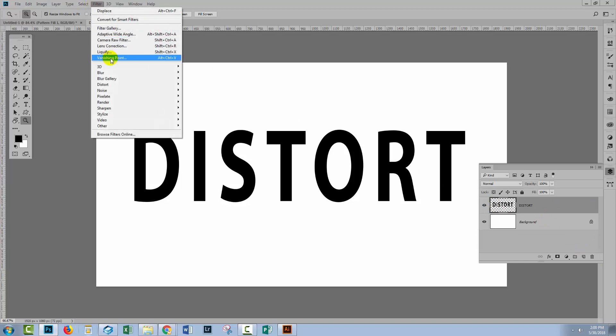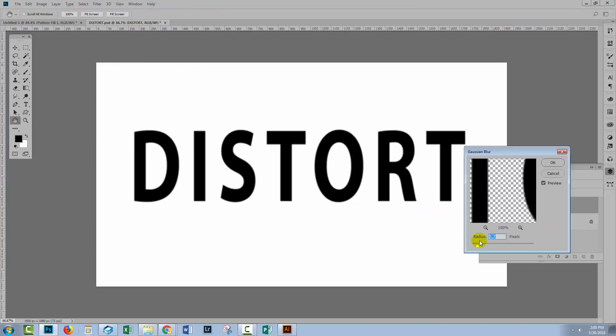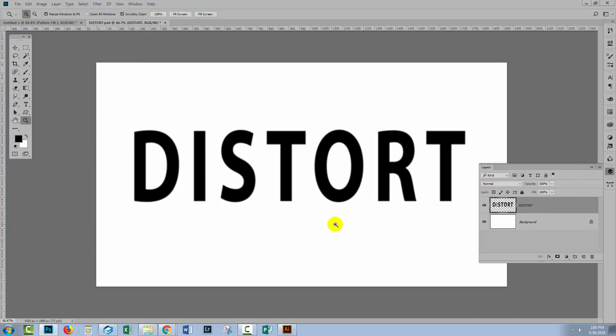Let's go and add a blur to this. So I'll choose Filter, Blur, and then Gaussian Blur. I'm going to apply a very small blur filter to the edges of this type and click OK.